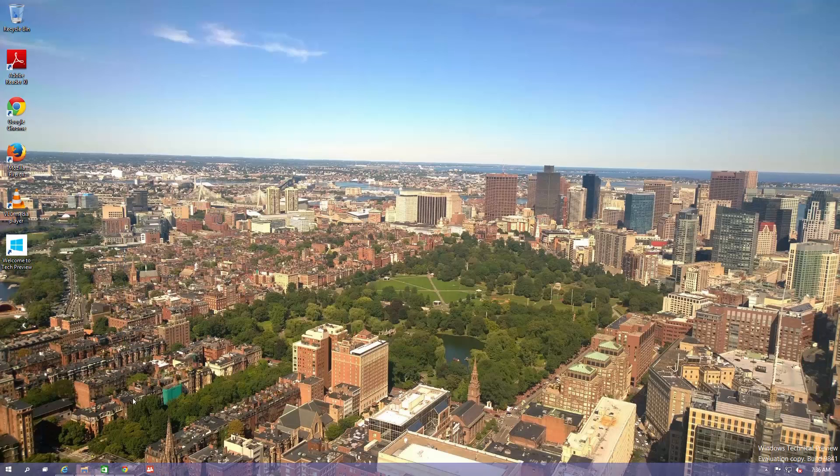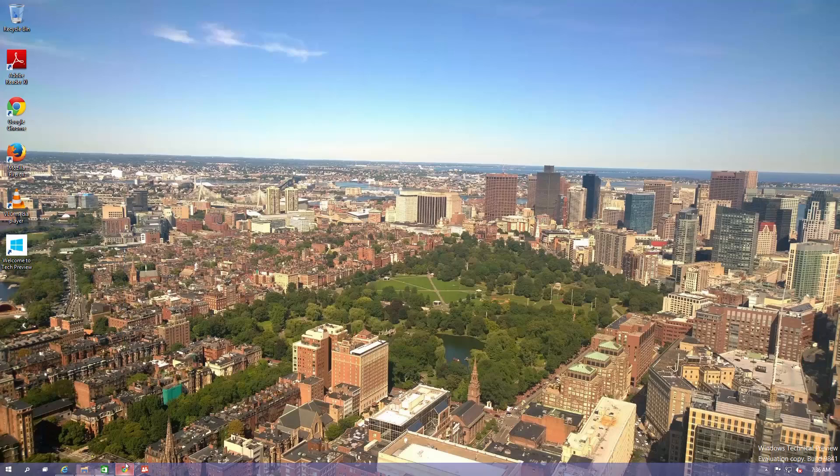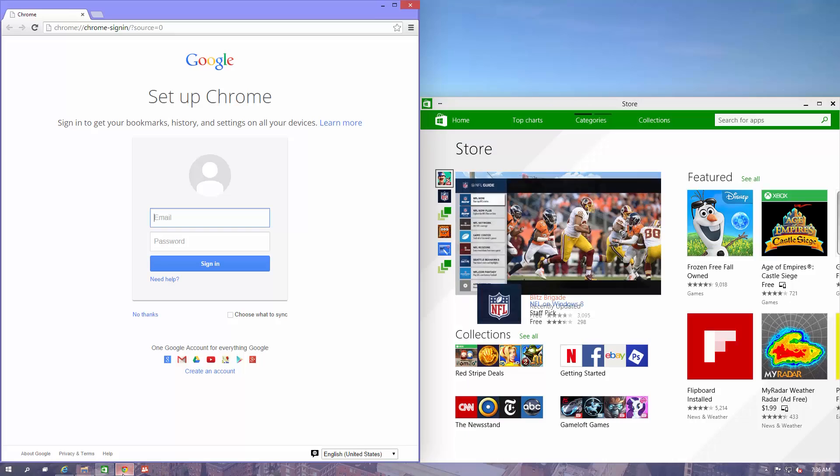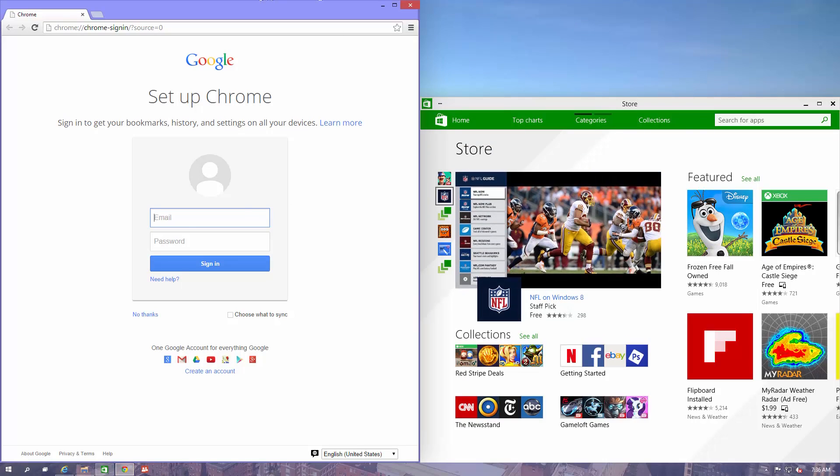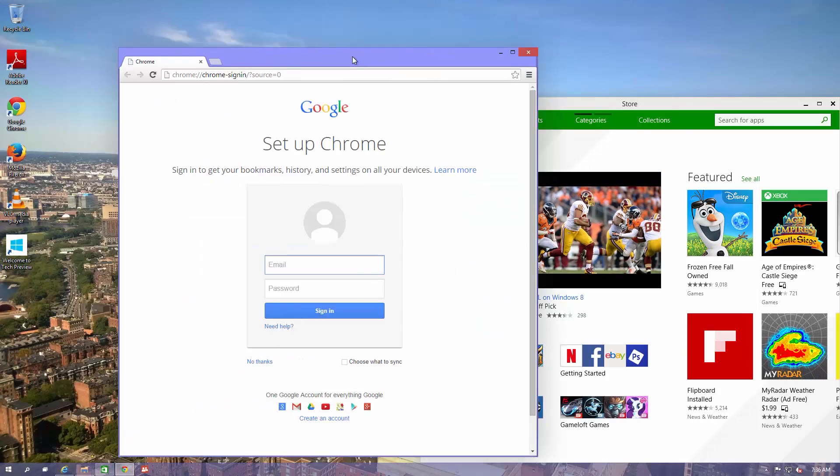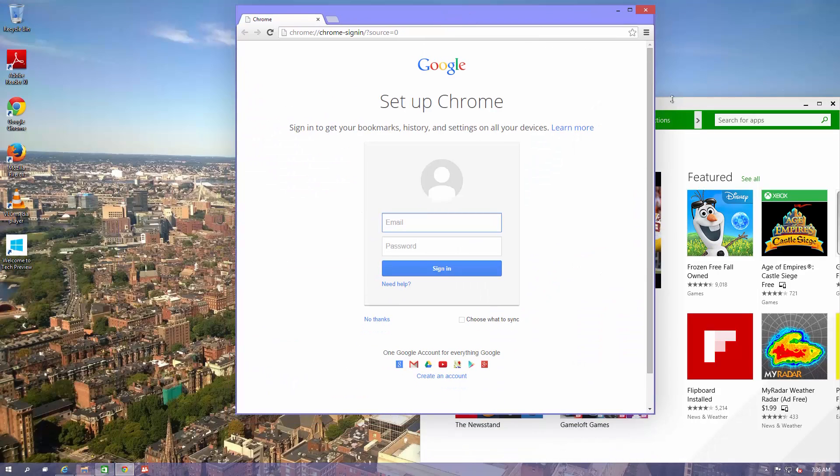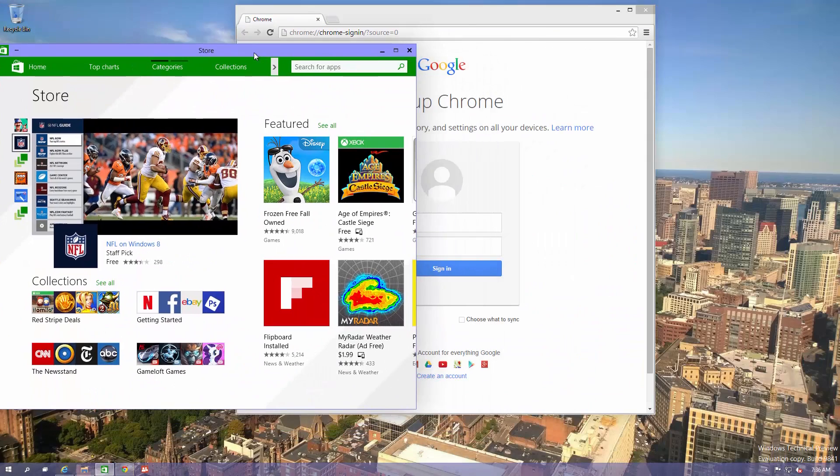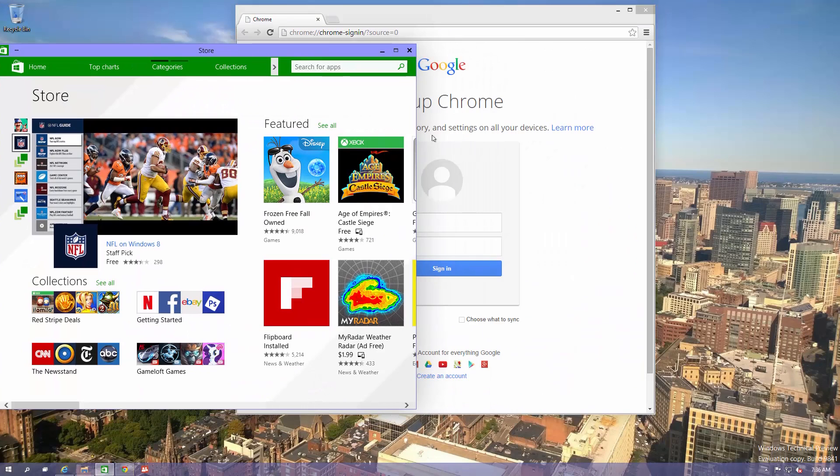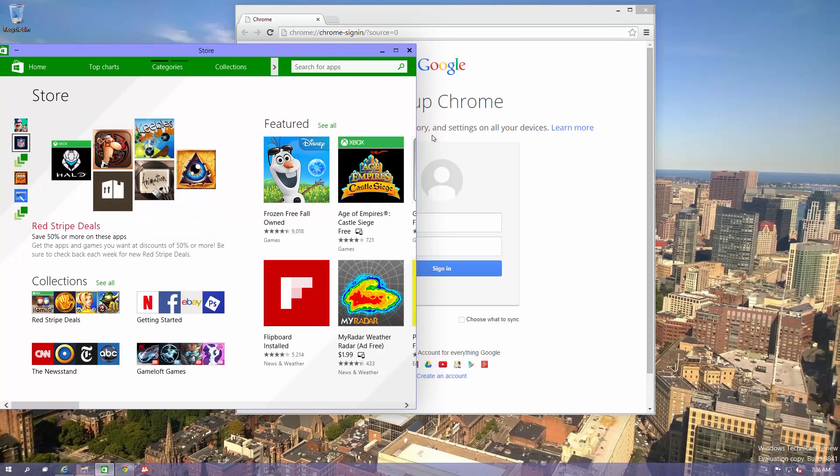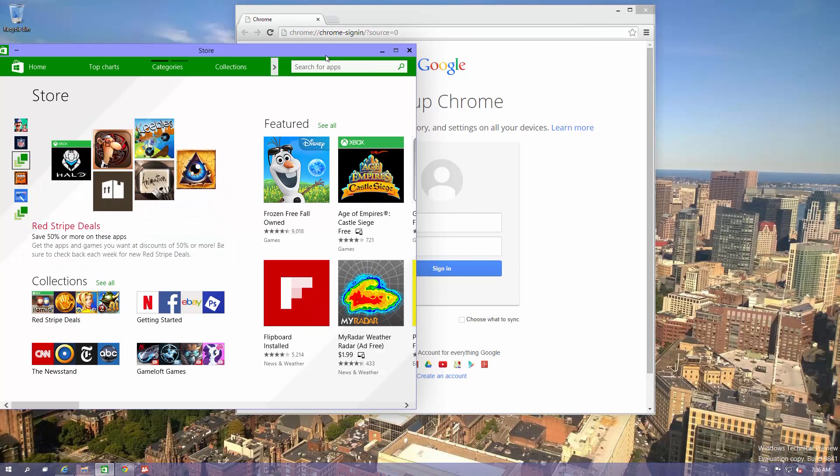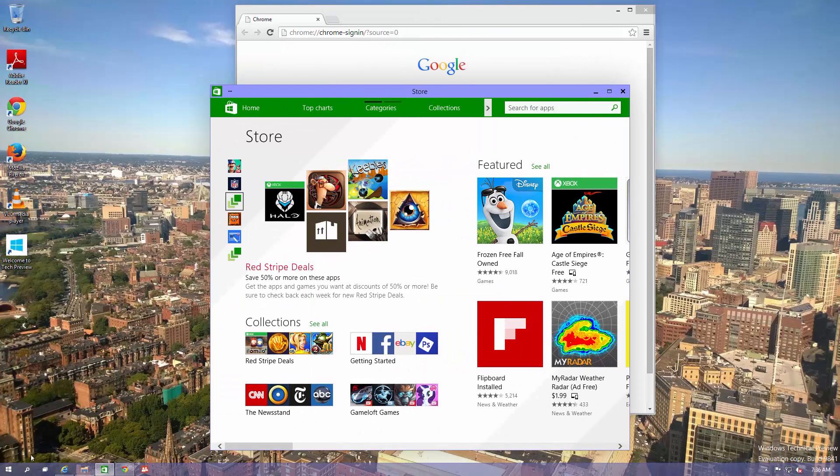We switched off to the other desktop. Calculator was on another desktop. Let's go back over here to Chrome, bring it back like that. So that's pretty cool that it's done a good job of making snap work a little bit better here.